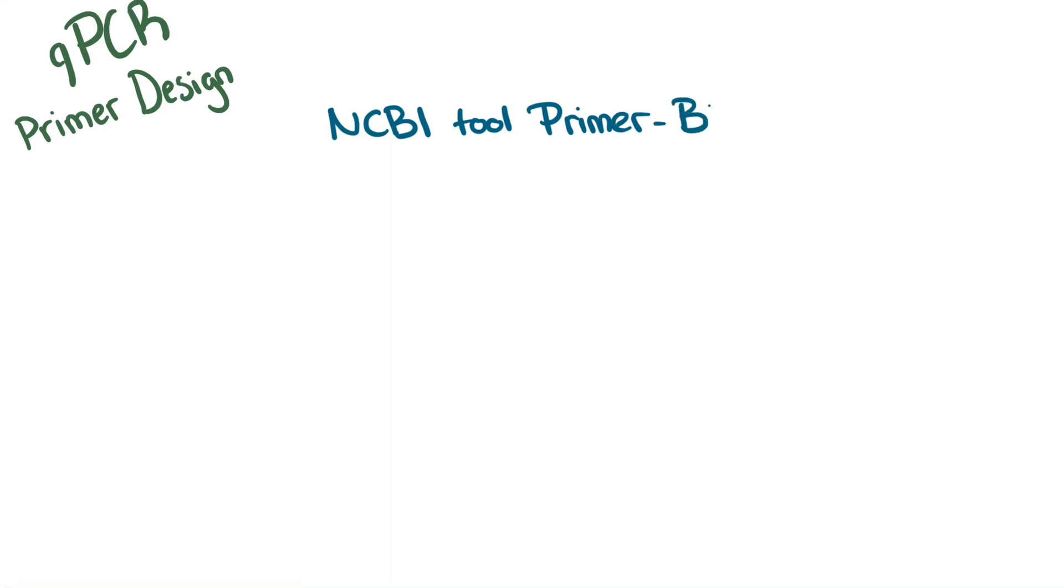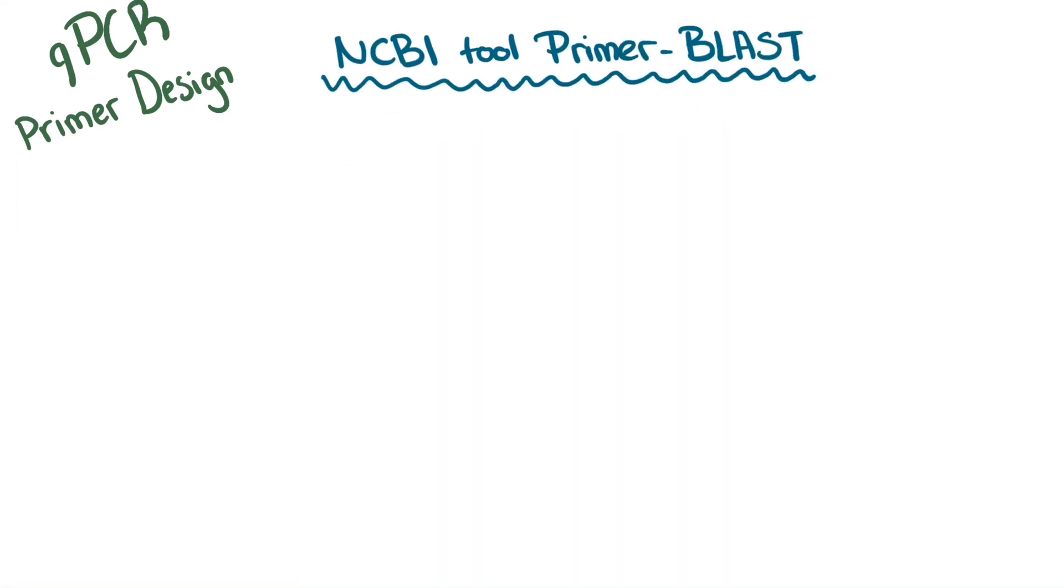NCBI tool Primer-BLAST is a great tool to use for primer design. Before jumping into an example, let's cover some important parameters.